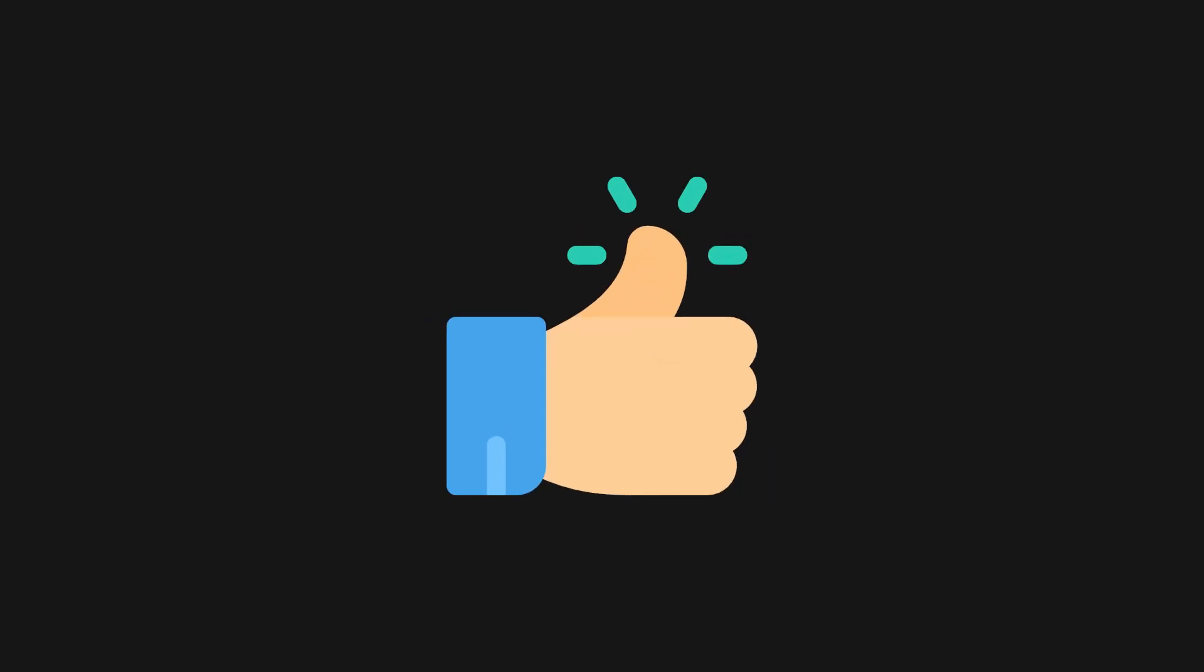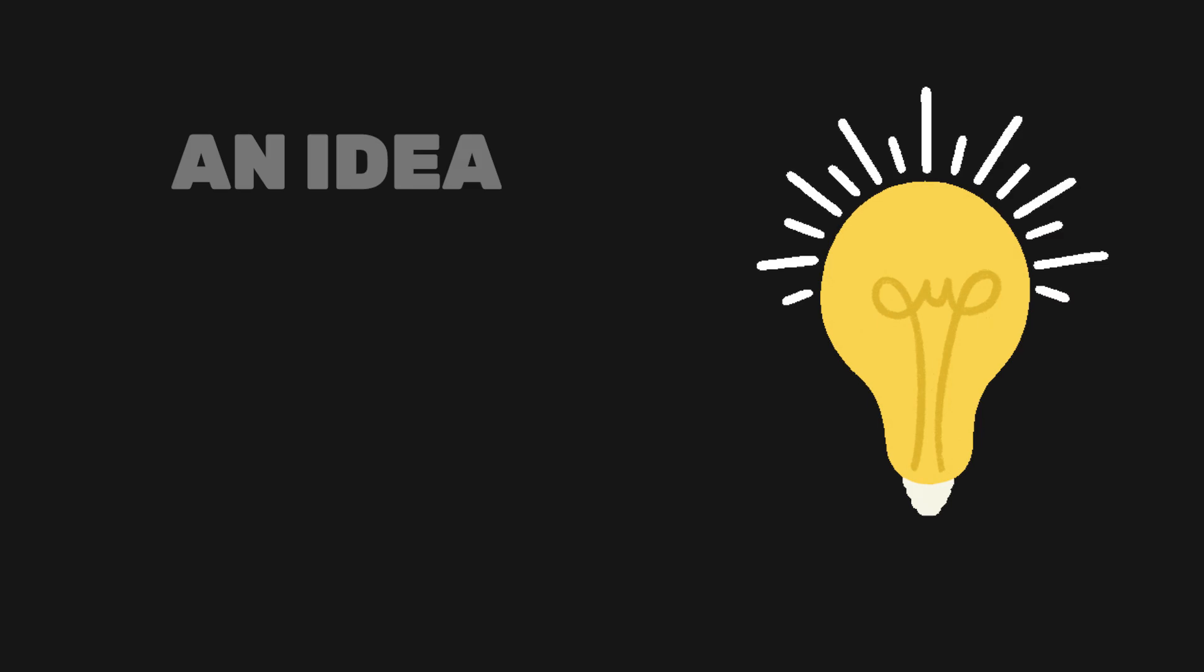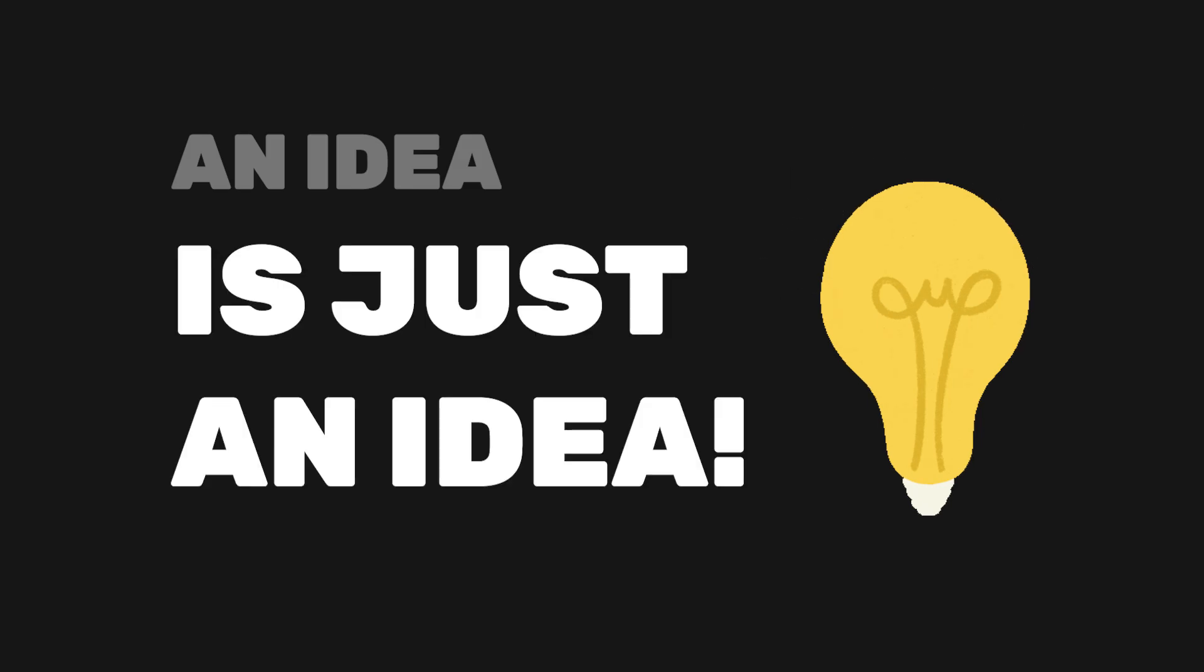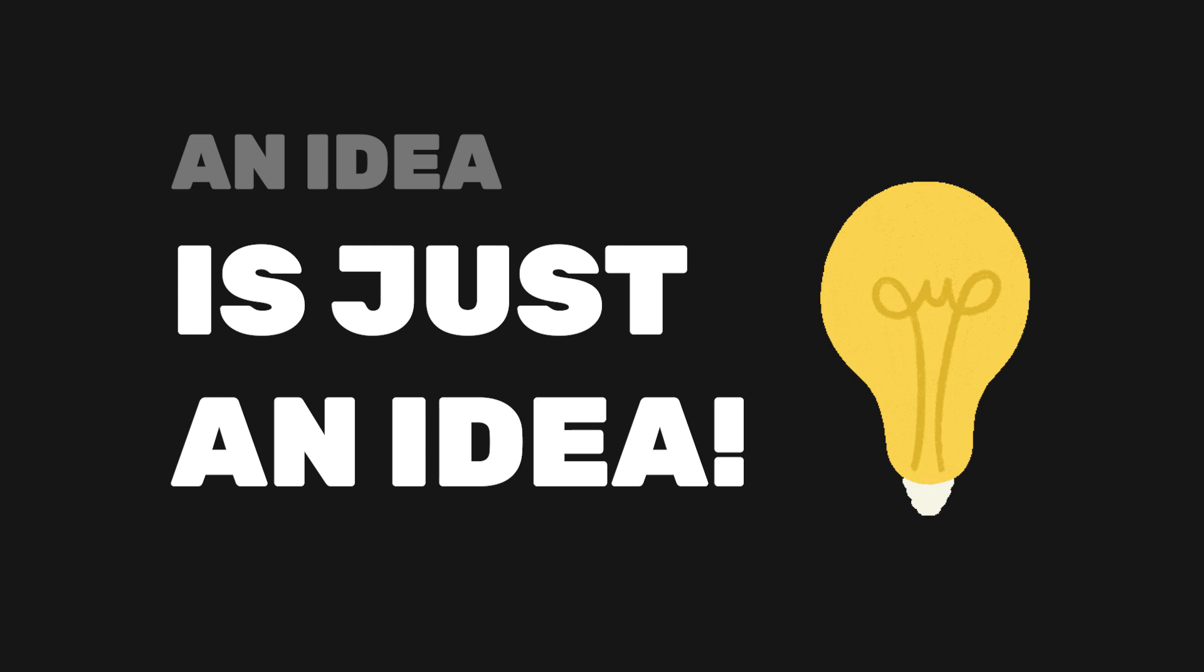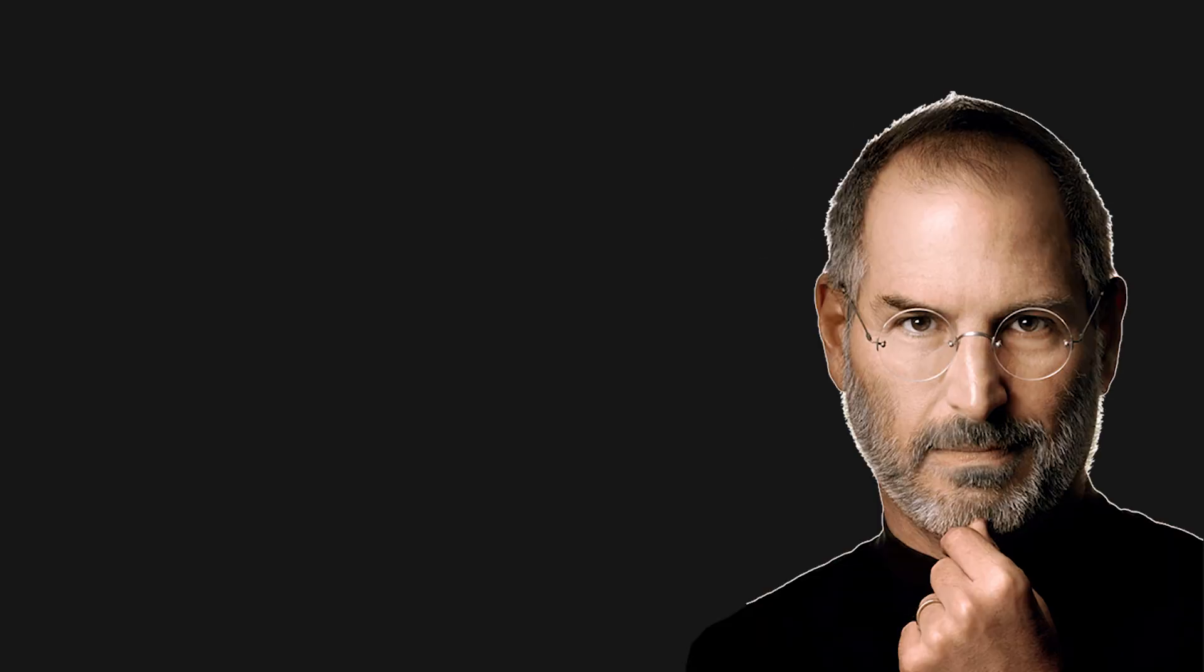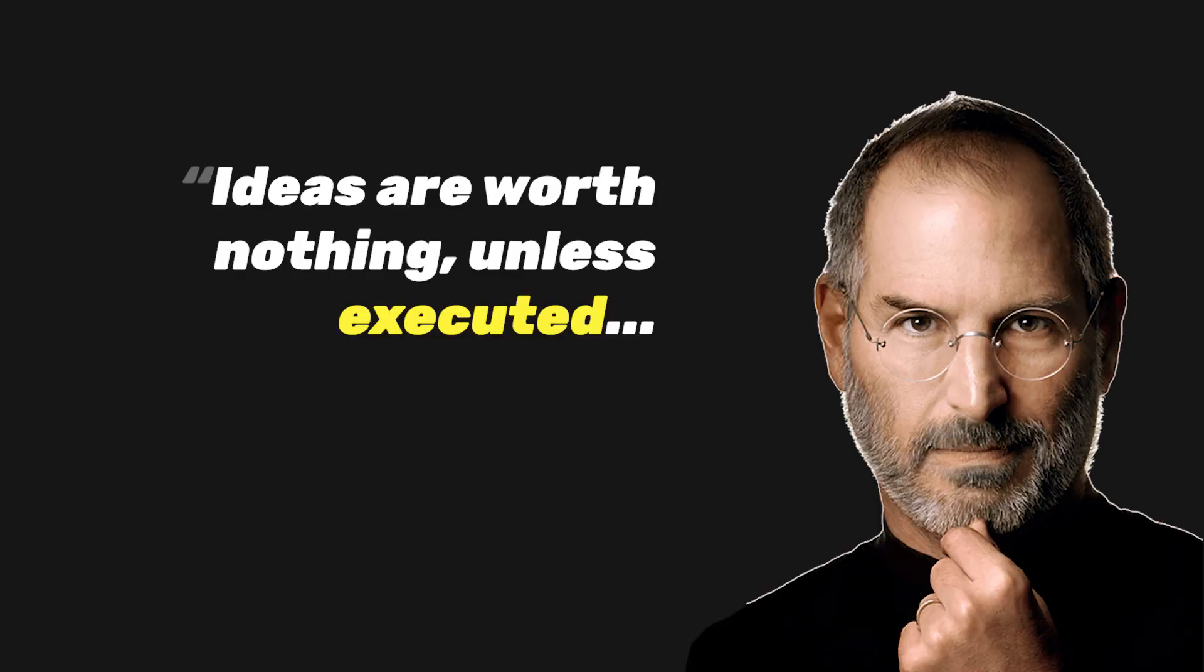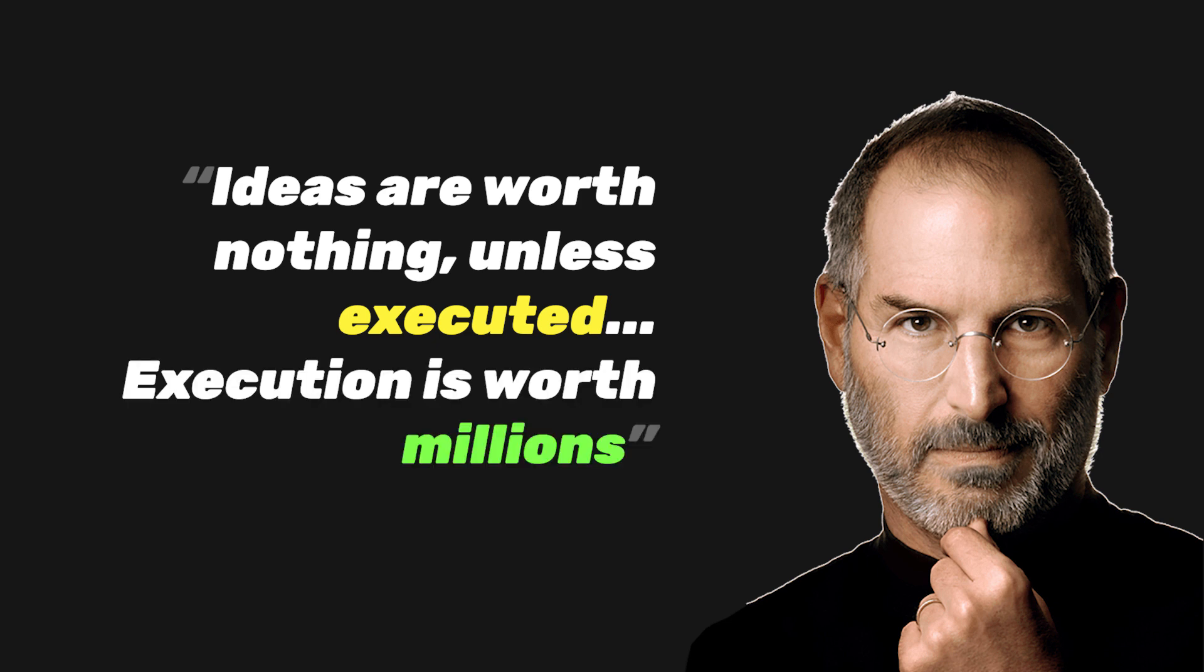But first, I think it's important to mention an idea is just an idea. Most of them are not unique or new. What really matters is the execution. As Steve Jobs famously said, ideas are worth nothing unless executed. Execution is worth millions.